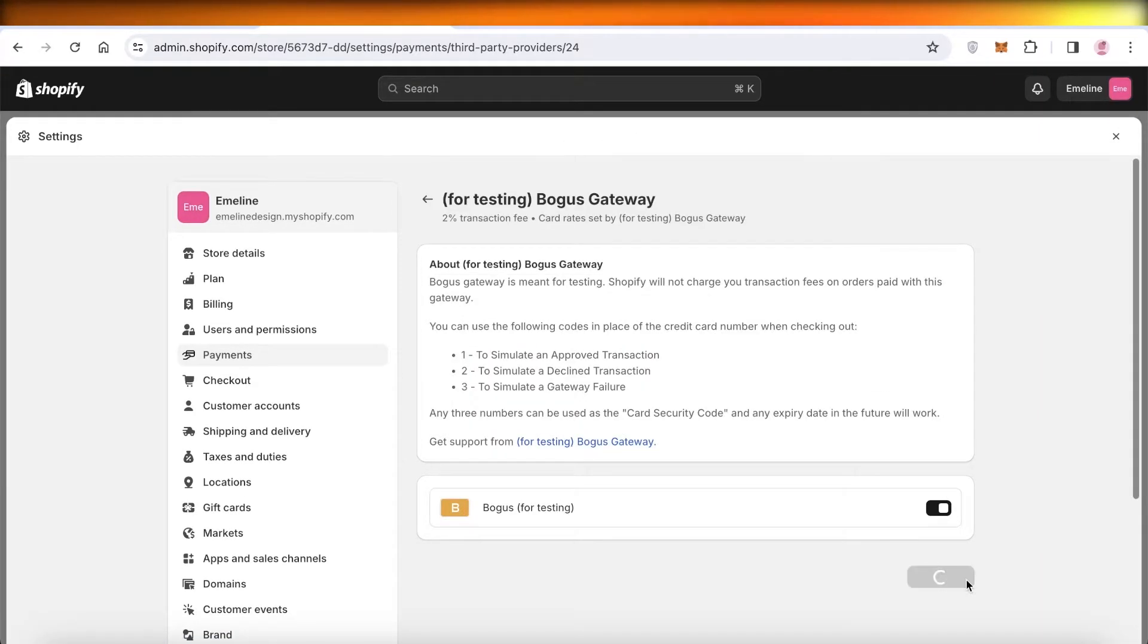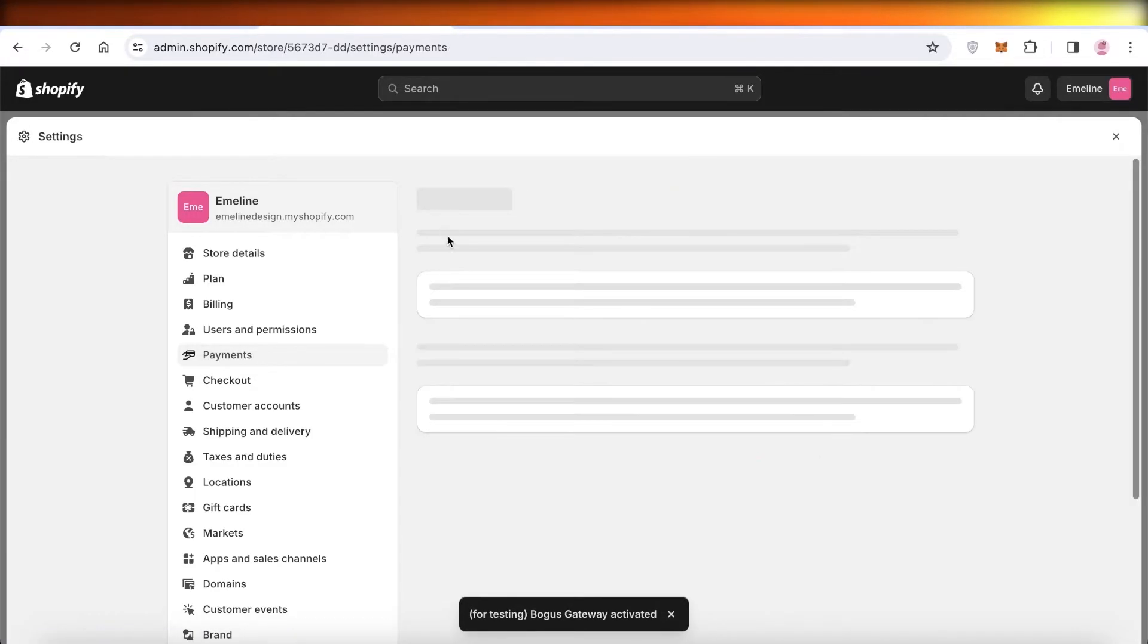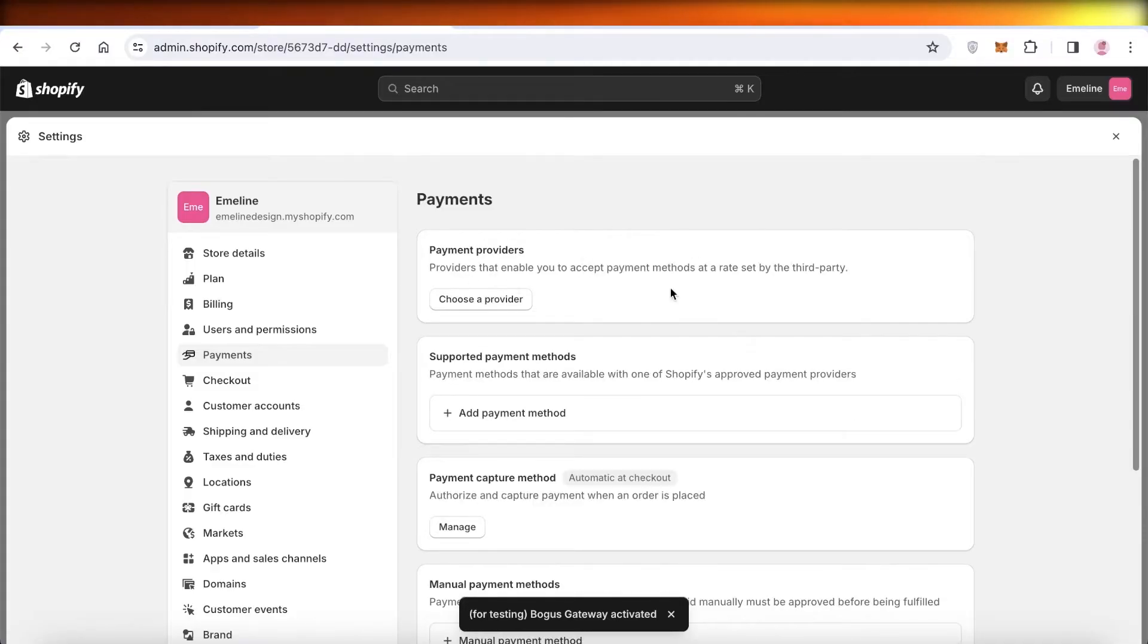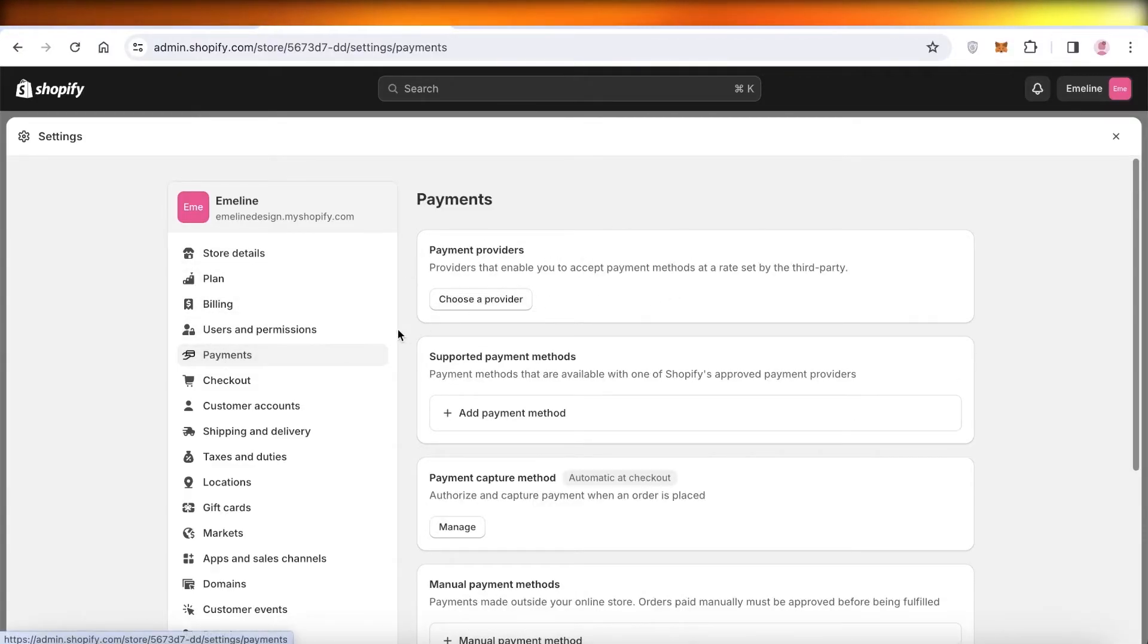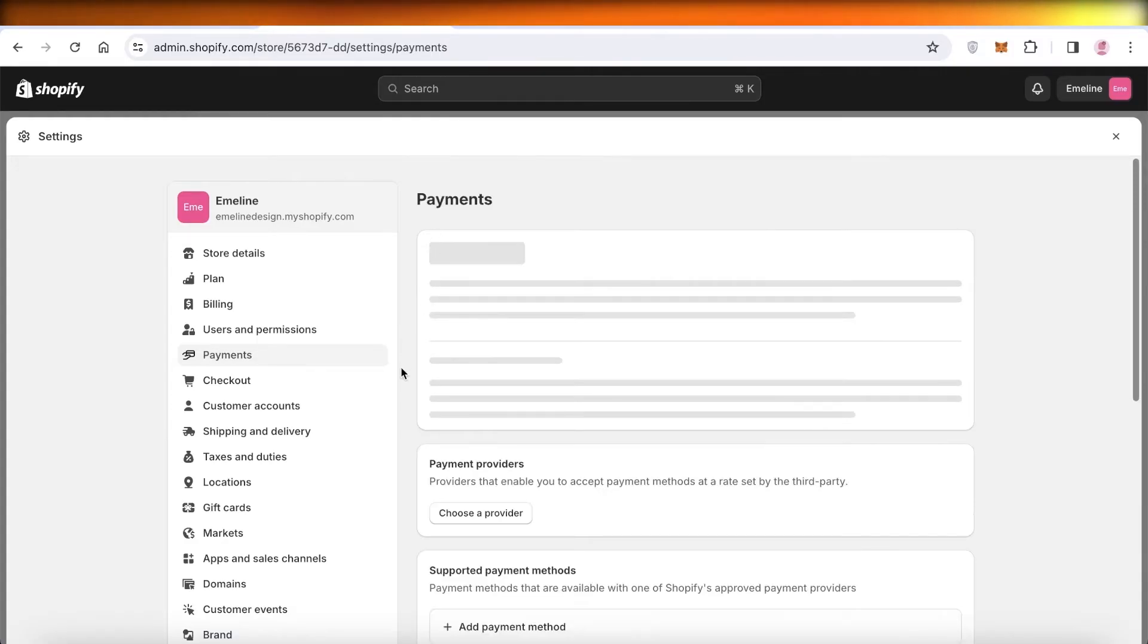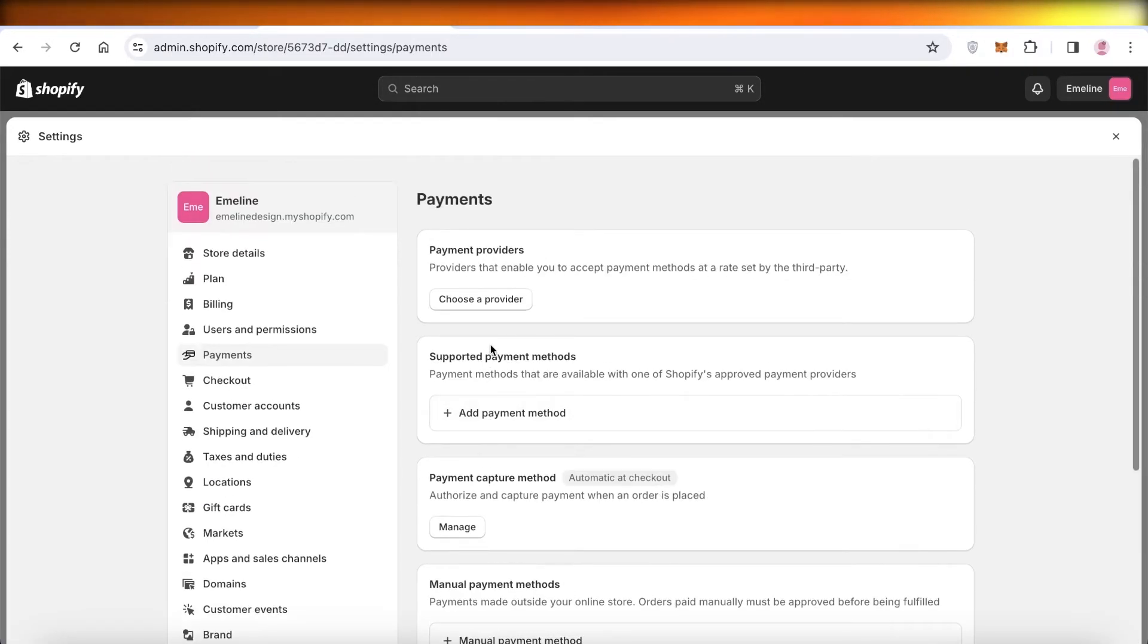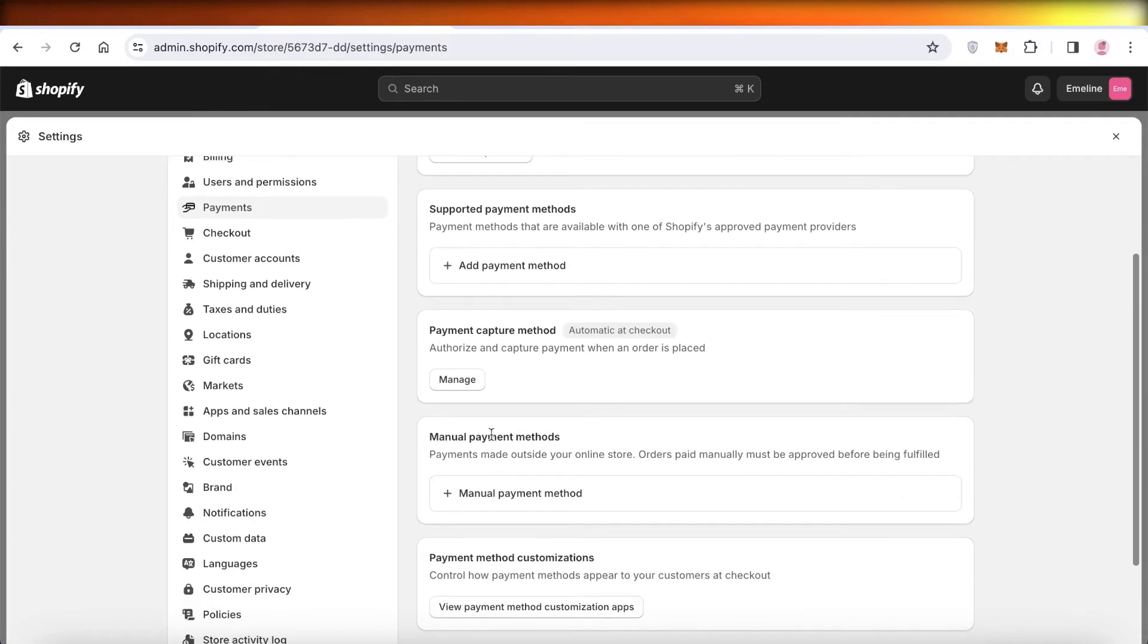Find that provider in your payment section. Whichever provider you're using, click on Manage. Once you click on Manage, scroll to the bottom and go into Shopify Withdrawals and Payments.